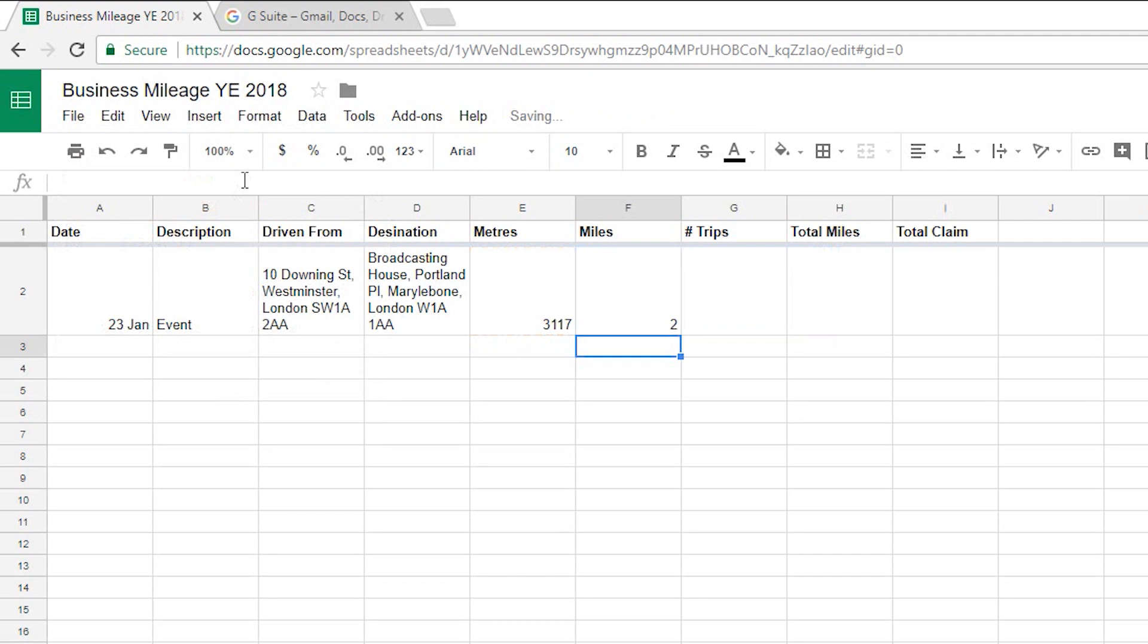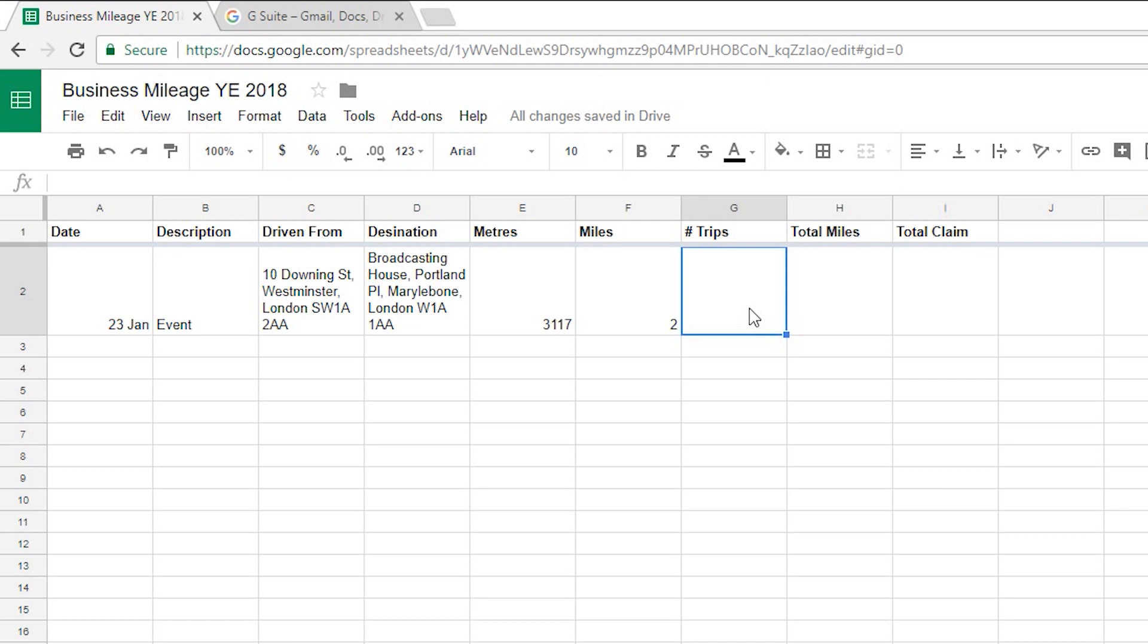And then my next column is the number of trips so that's just a simple number. I'm going to say let's pretend I did three trips that day back and forth between my office at 10 Downing Street and the BBC. Pop in three there.